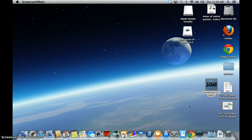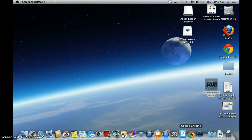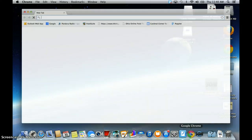So the first thing we want to do is we want to open a web browser. I prefer using Google Chrome. You can use whatever you like, but I prefer Chrome, it's much faster. So let's open Chrome.